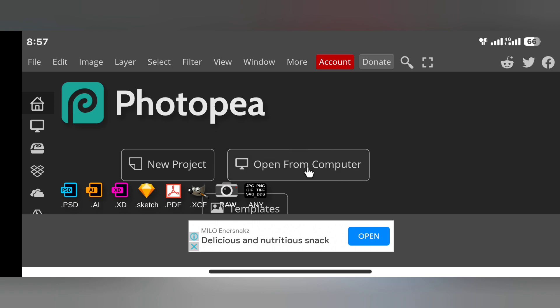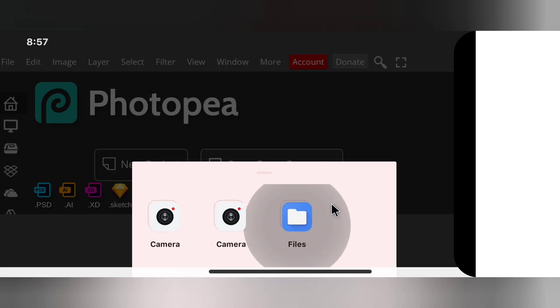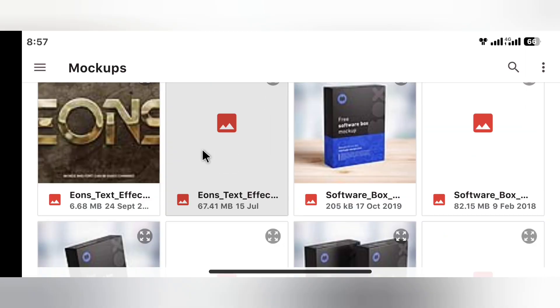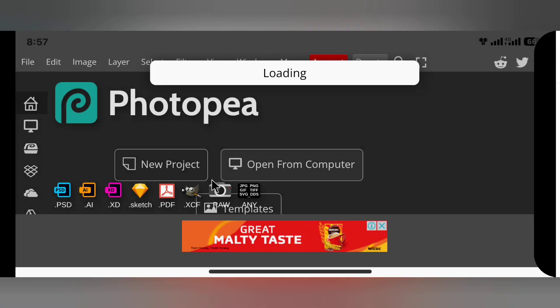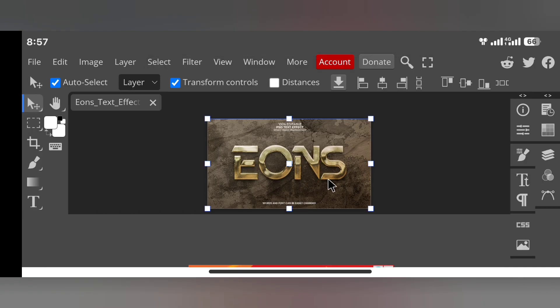So now I'm going to open the text effects folder from my device. Yeah, so this is it. It's going to load, you just have to wait for a little bit of time. Yeah, it's loaded.